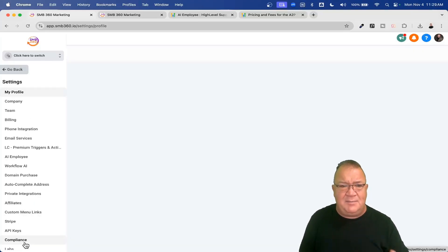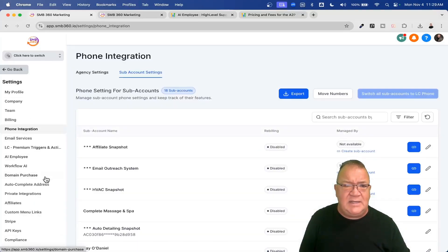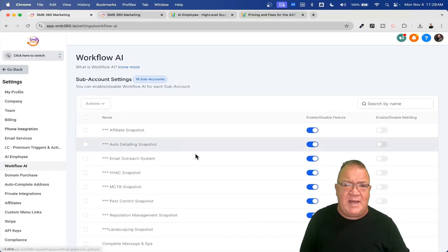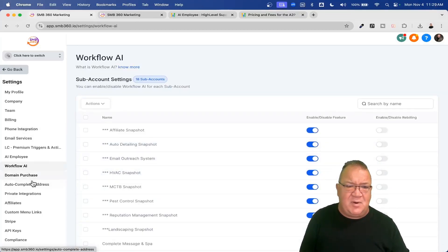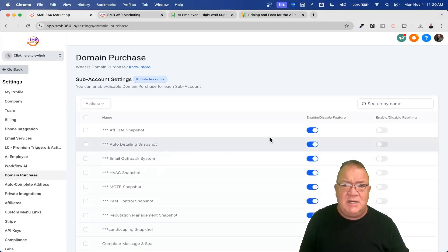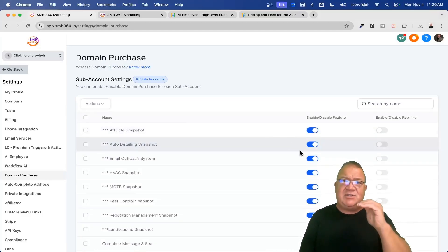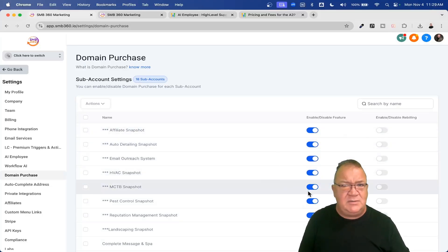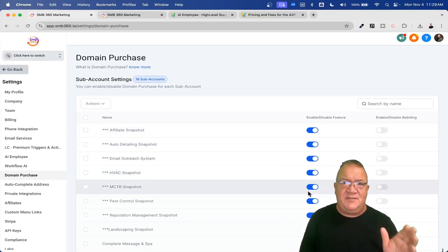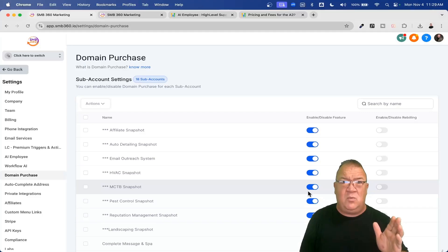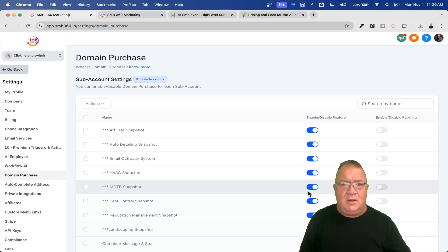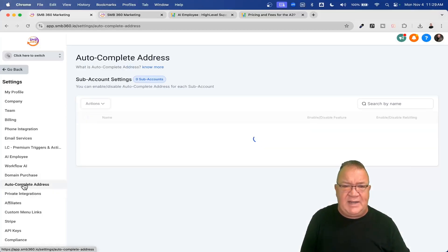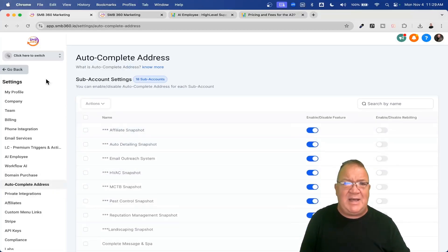For each one of these services — like domain purchases, auto-complete address — you can turn features on and off at the sub-account level inside the settings. If you turn them off, that feature won't even show up in the client's list. So you can go through all of them and toggle them off for each sub-account if you want to restrict access.